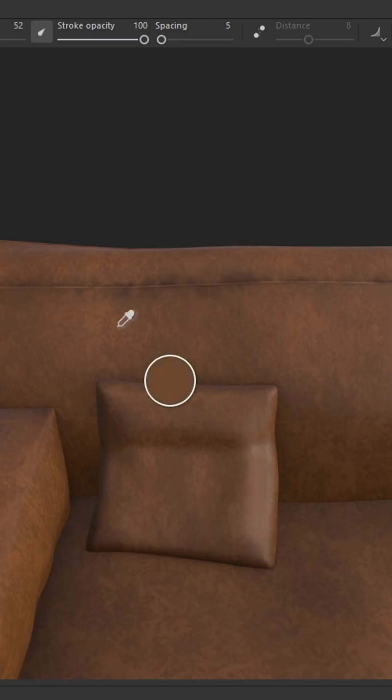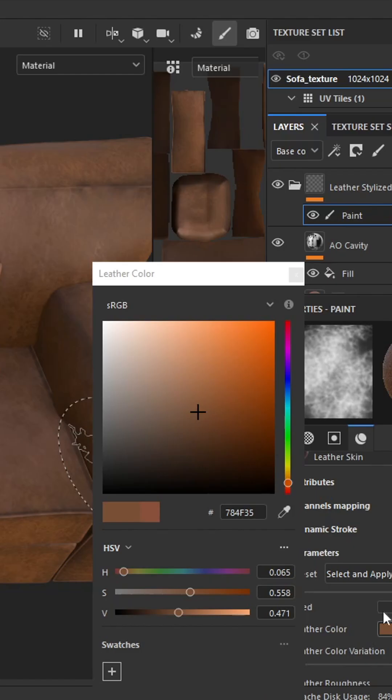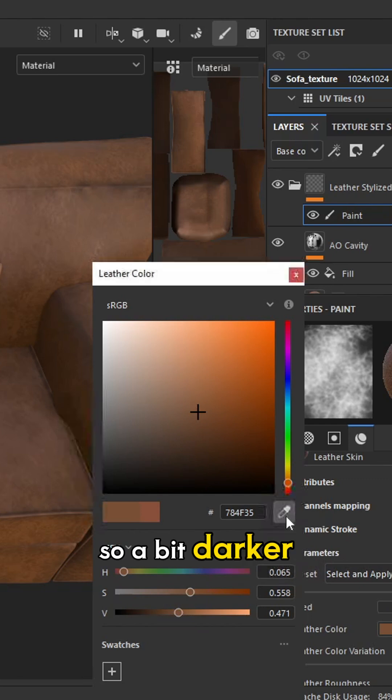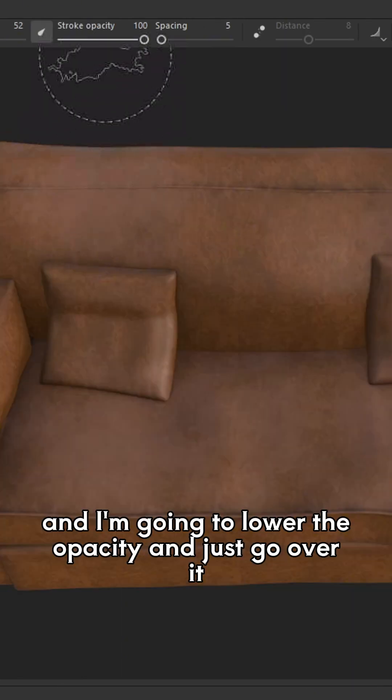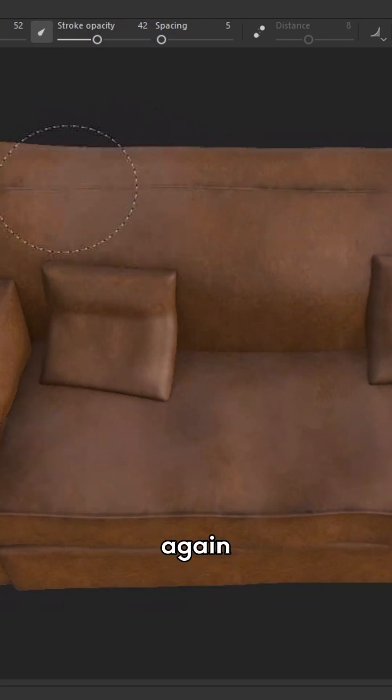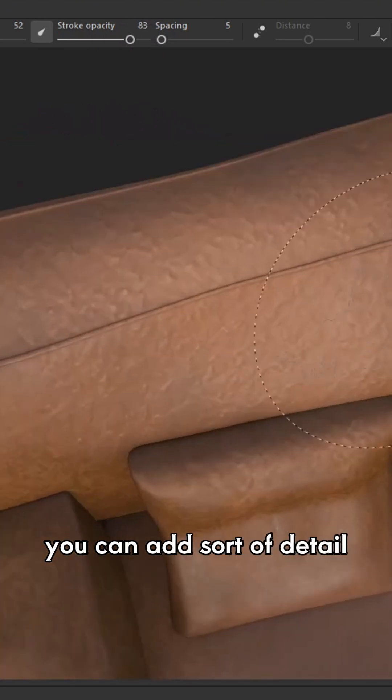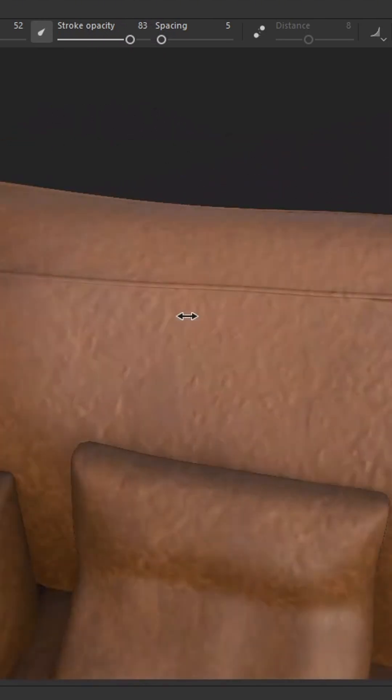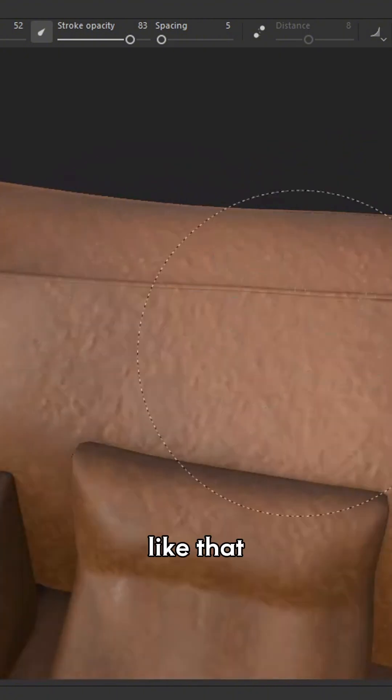I'm just going to do the eyedropper. Now I'm going to choose a different colour, so a bit darker, and I'm going to lower the opacity. I'm going to just go over it again. You can add sort of detail, like that.